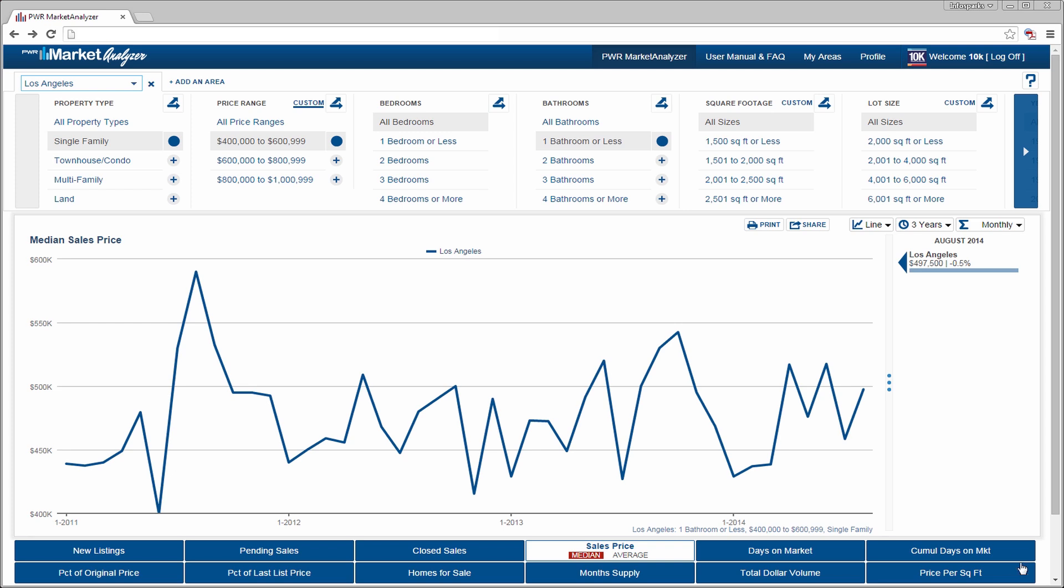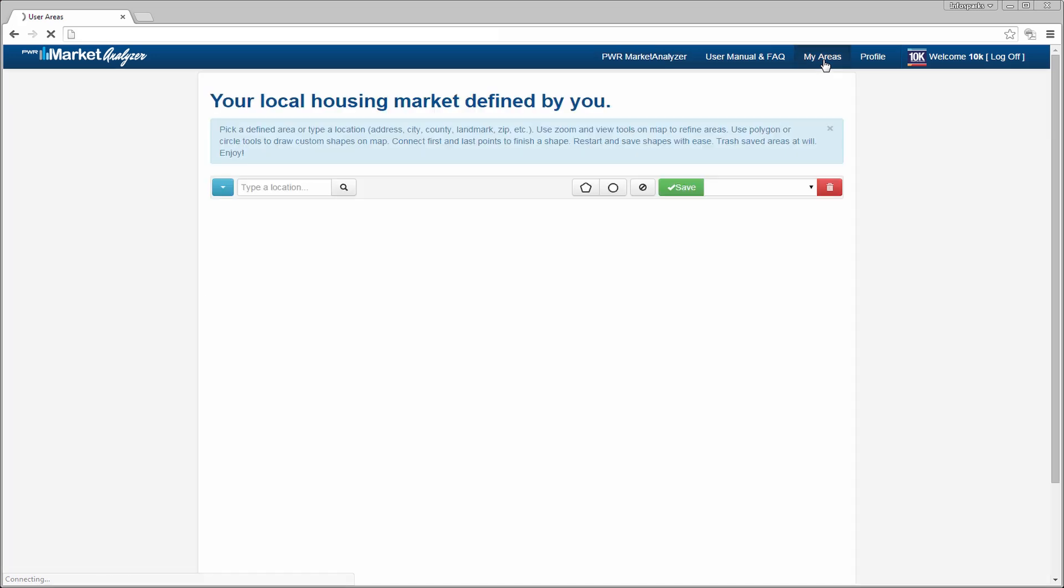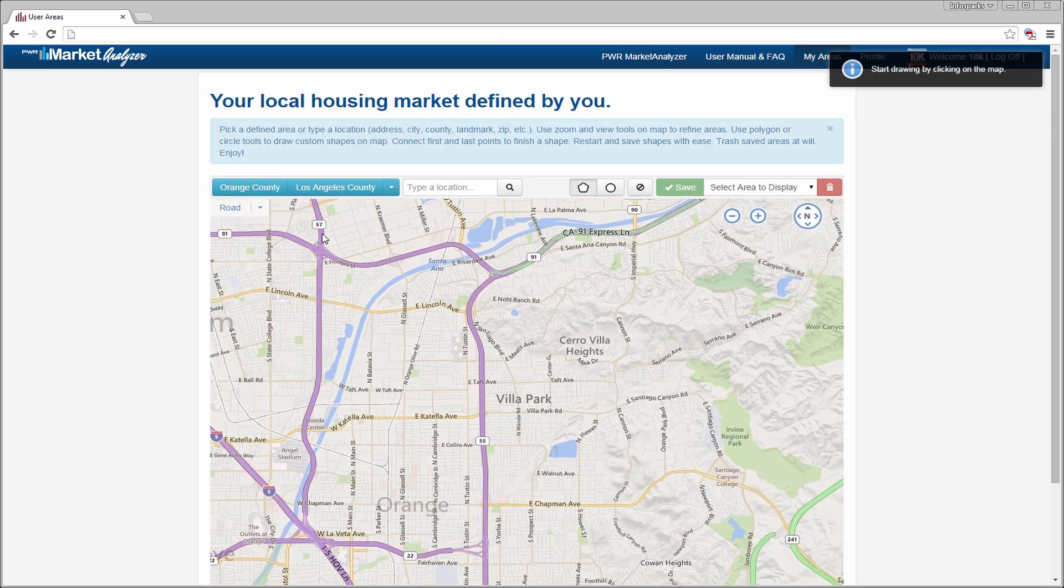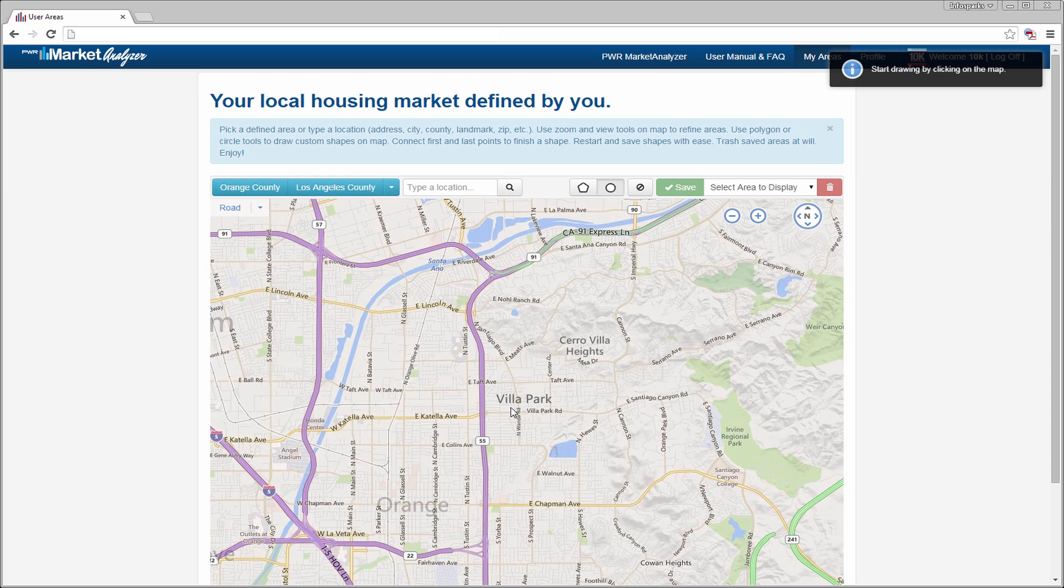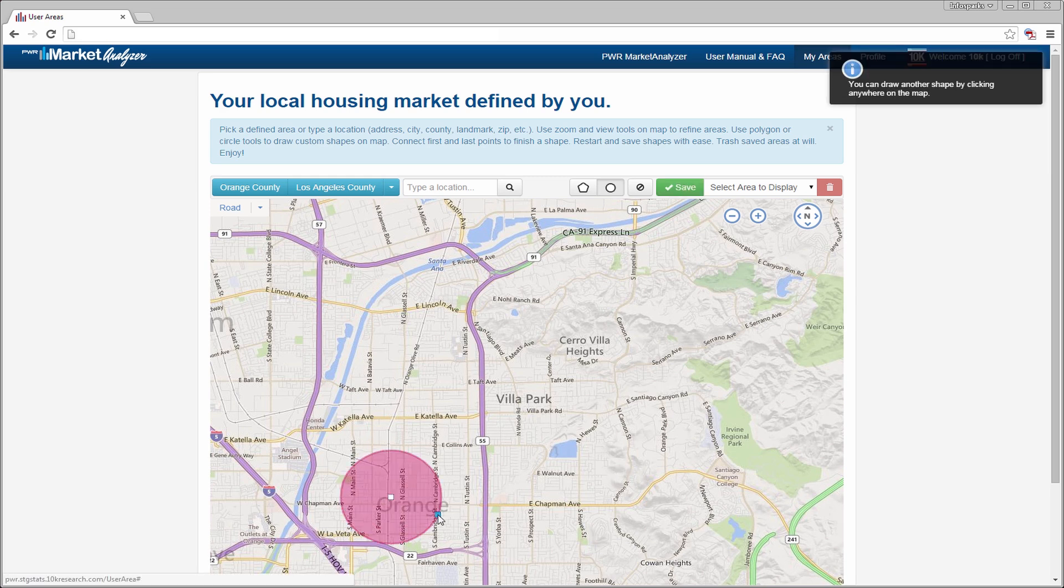If you want to create your own hand-drawn area that can cross predefined geographic boundaries, select My Areas. You can create area circles, or custom easy-to-edit polygons.